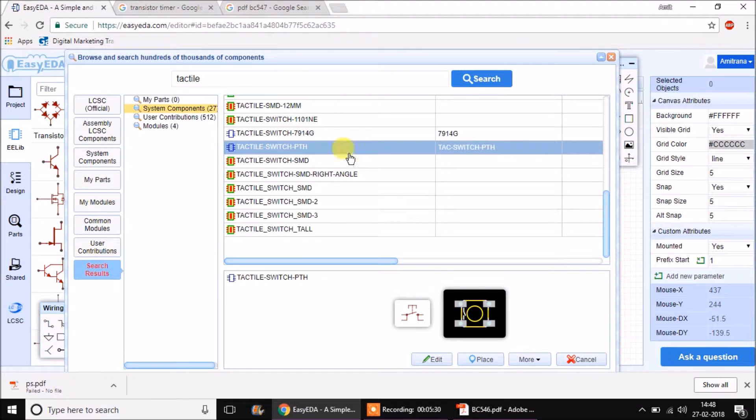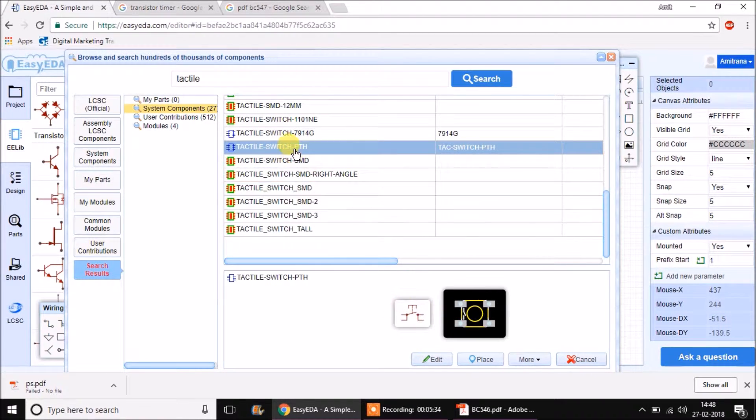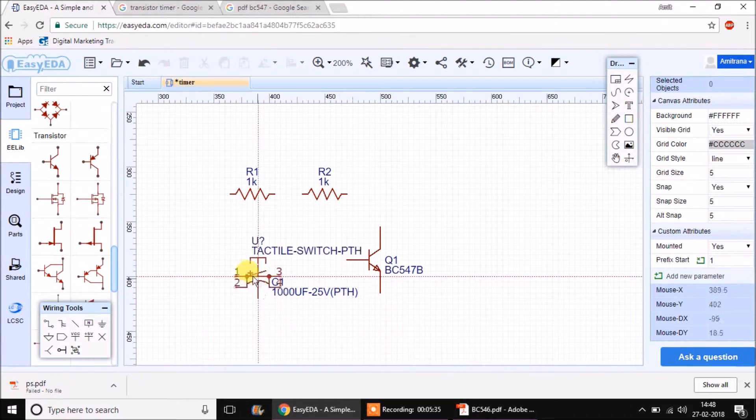This is a switch which is available in market but the package is SMD for this also. Let's see another one. That's it. This is a perfect package of this switch that is available in market.